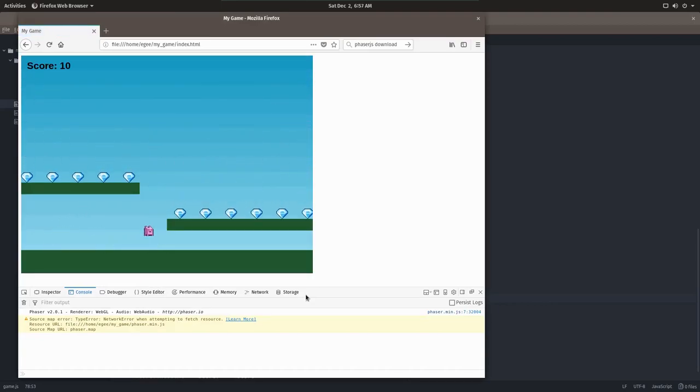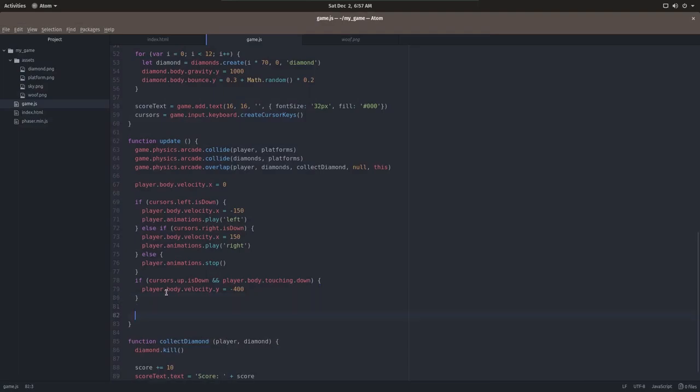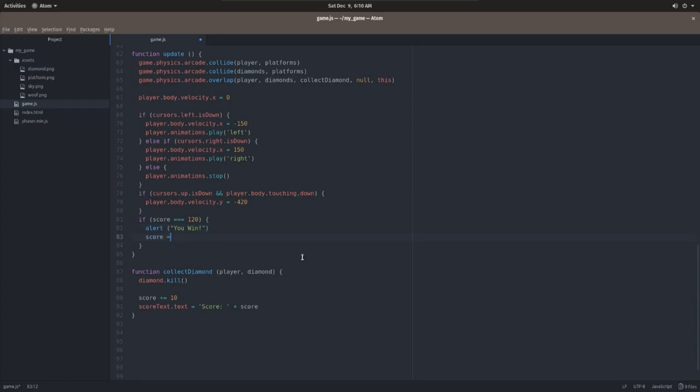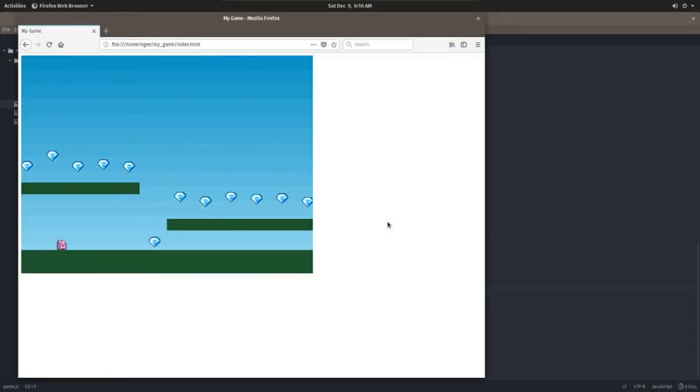Now all that's really left is have the game do something when all the diamonds are gone. So we know we increment the score by 10 each time a diamond is collected. We also know that when all of the diamonds are collected, the score will be 120. Let's set it up so that when the score reaches 120, we get an alert saying you win or something like that. And we drop the score down to zero so that we don't get that alert over and over again.